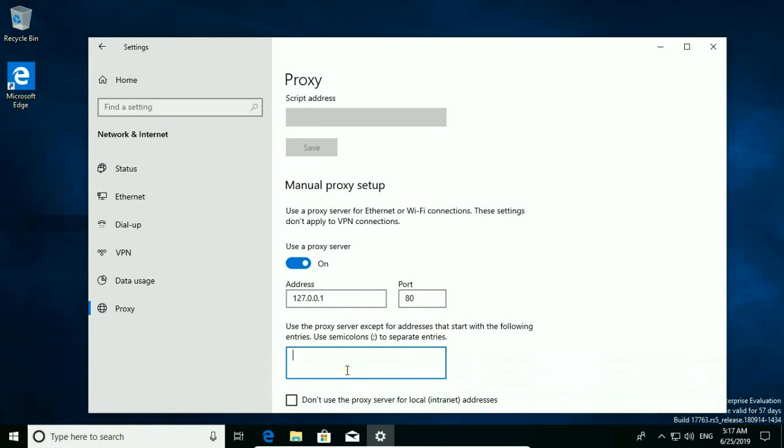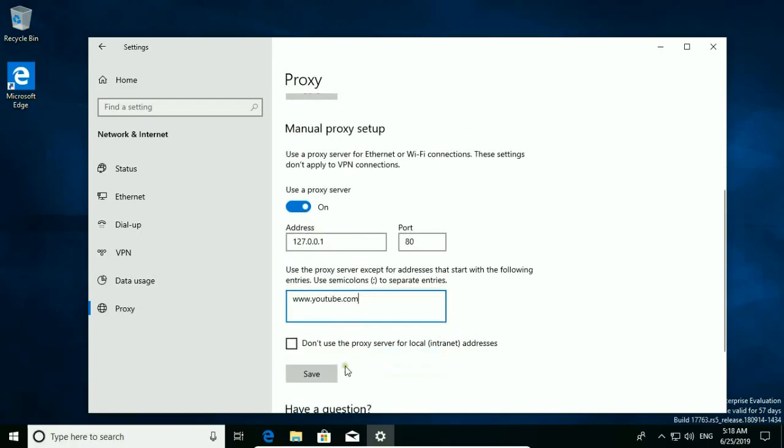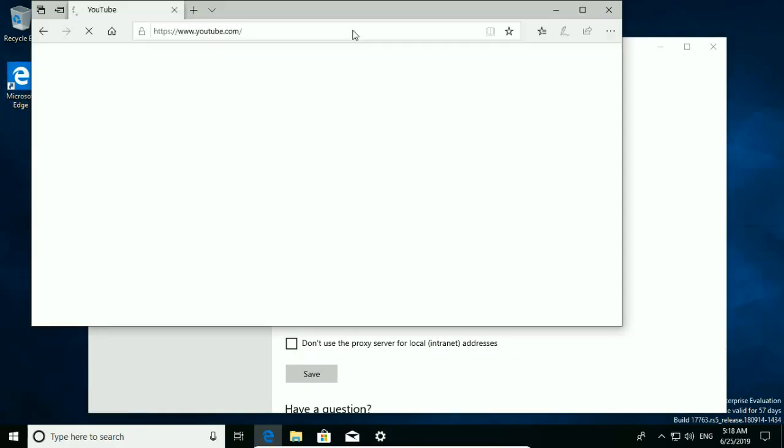I need to type internet address with www.youtube.com. Save and let's try it.